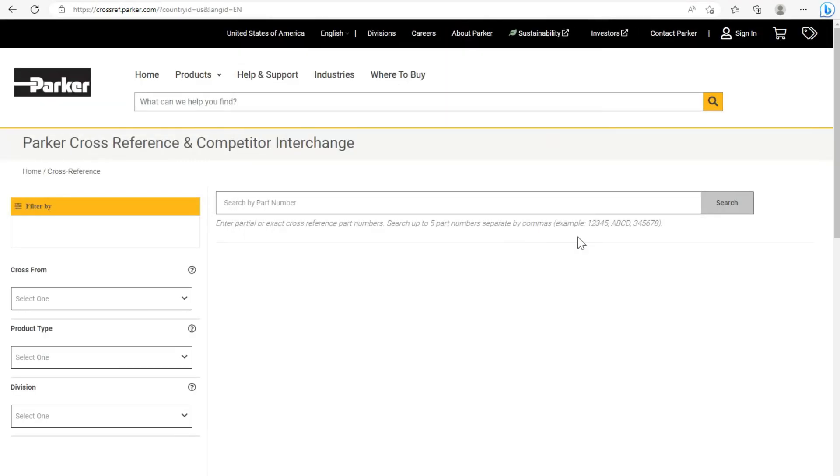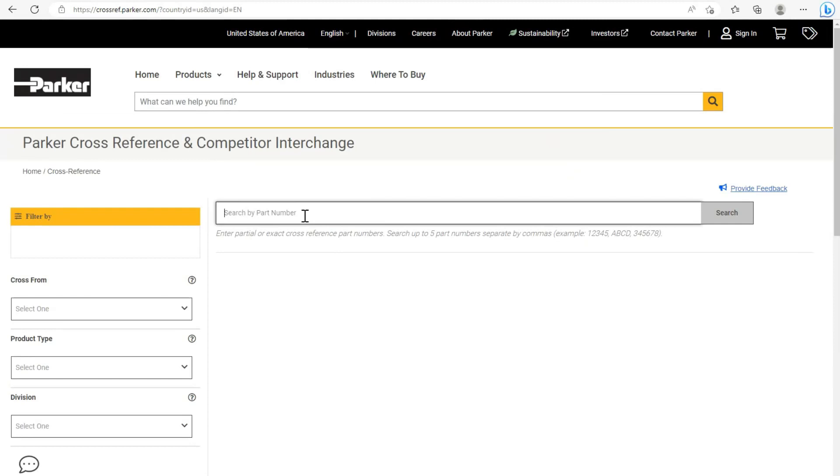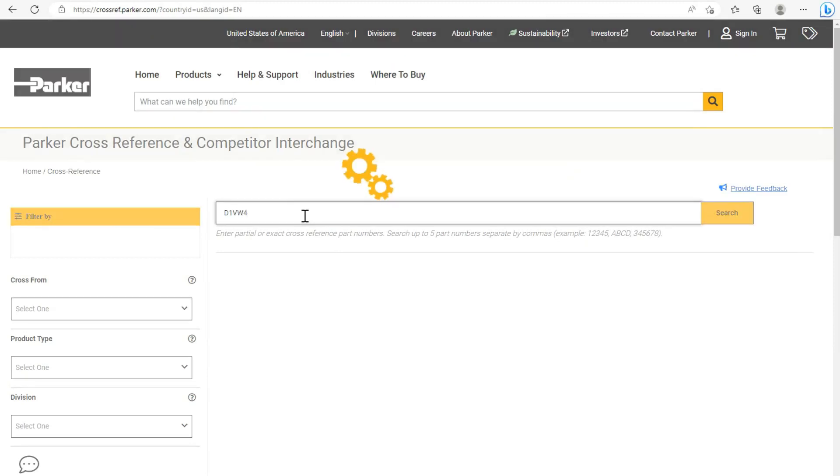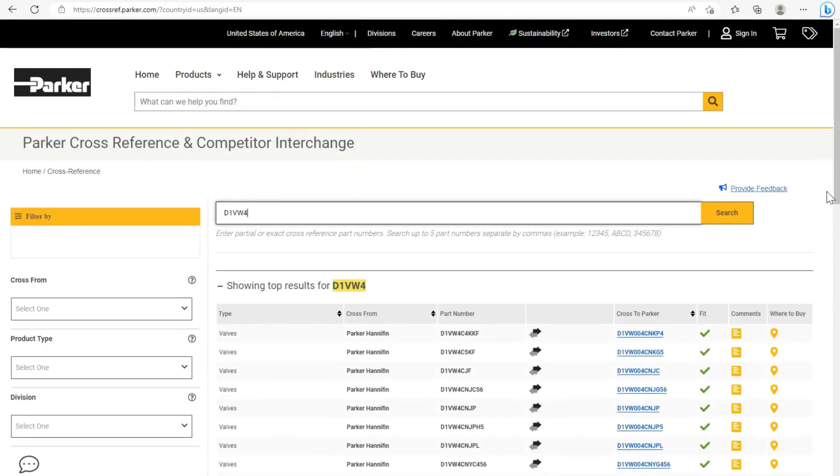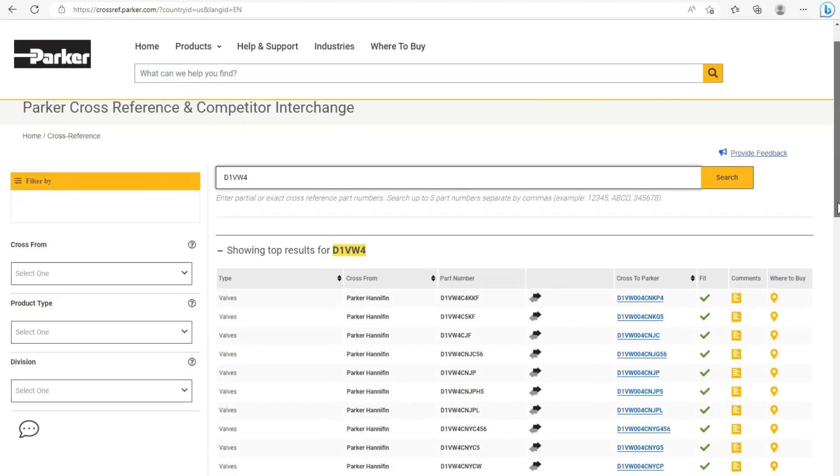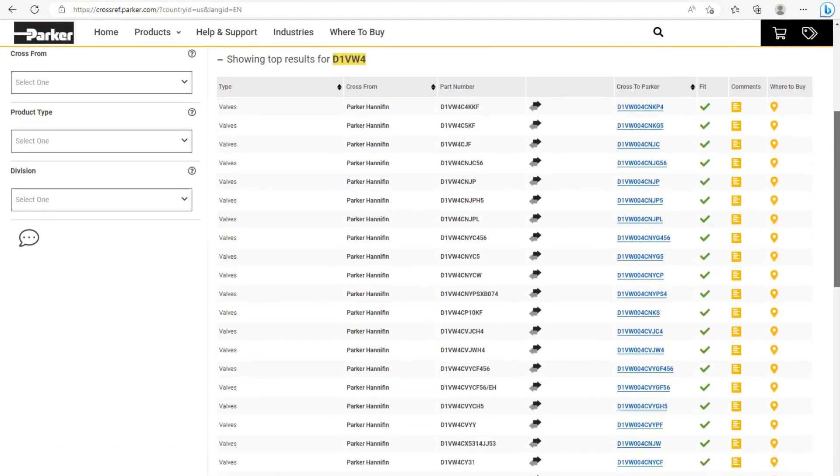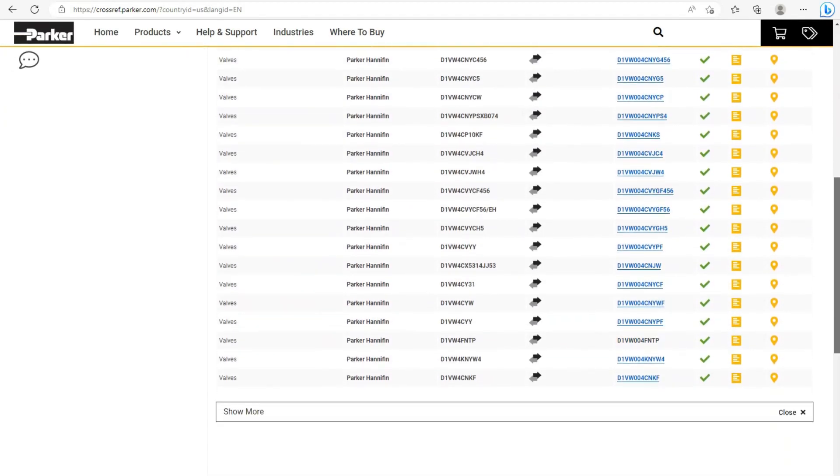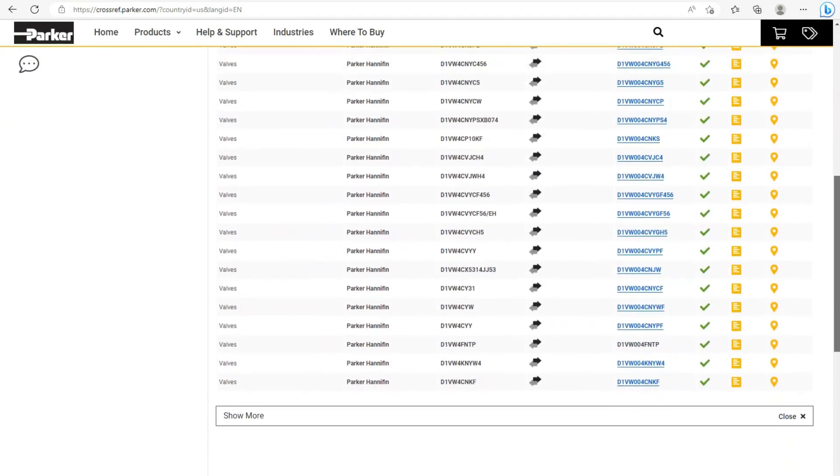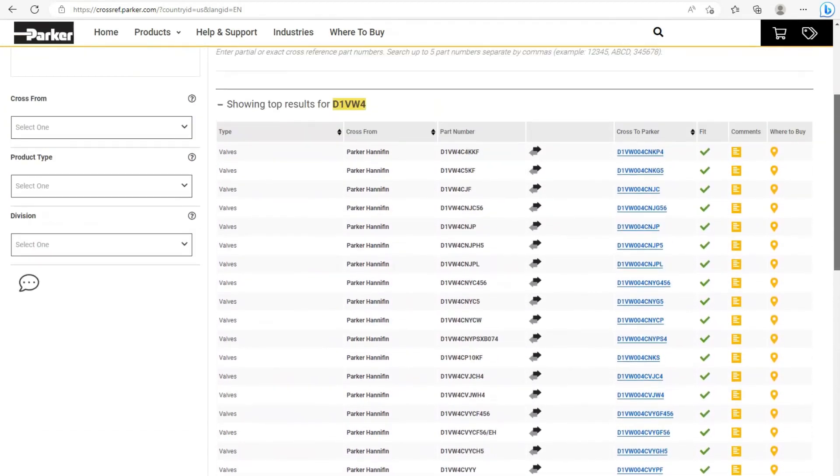Within the tool, you can use the search function to type in at least three consecutive alphanumeric and special characters. When you hit enter, the tool instantly displays potential replacement part numbers.